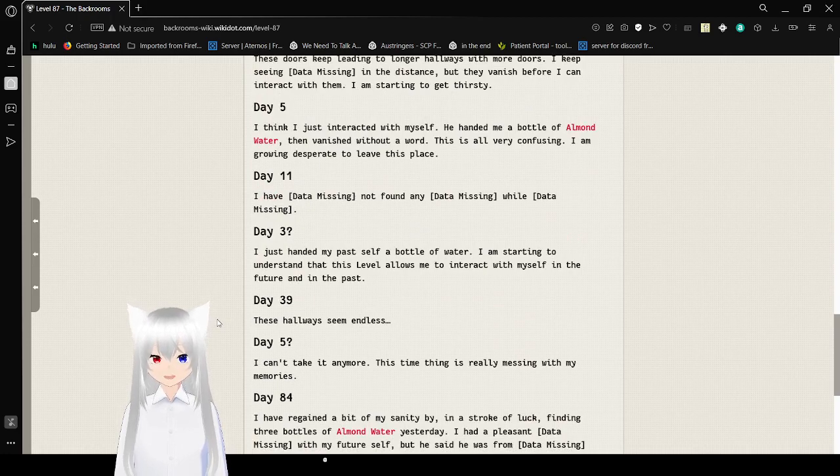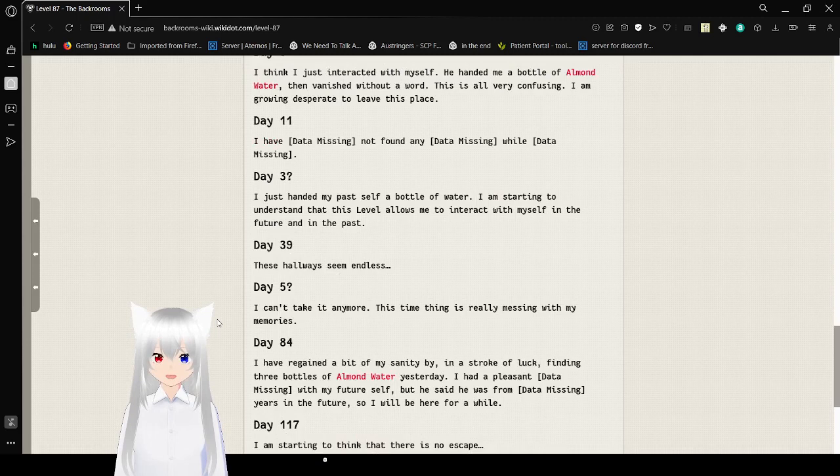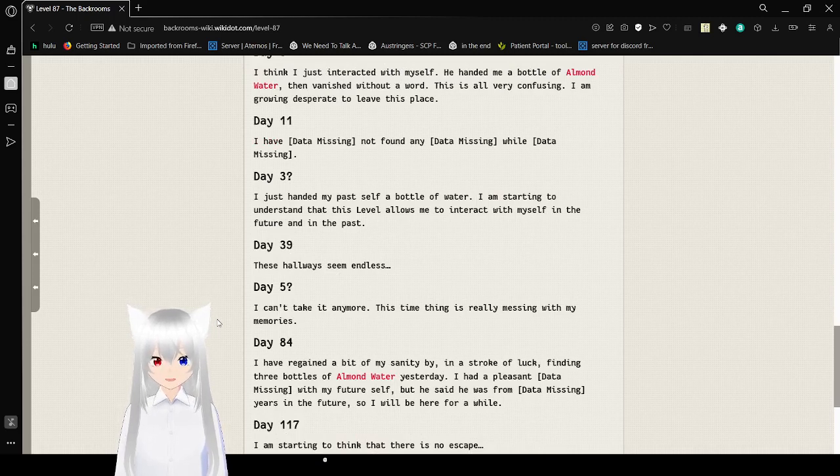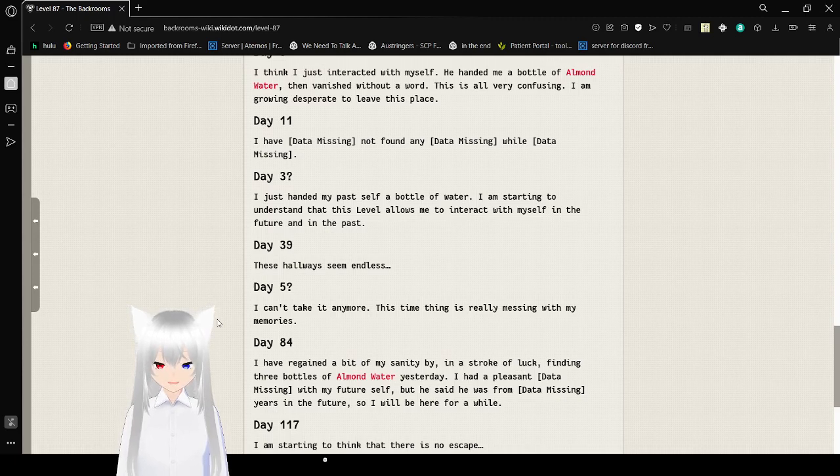Day 11: I have data missing, not found any data missing, file data missing. Day 3: I just had my past self a bottle of water, so I had to understand that this level allows me to interact with myself in the future and in the past.